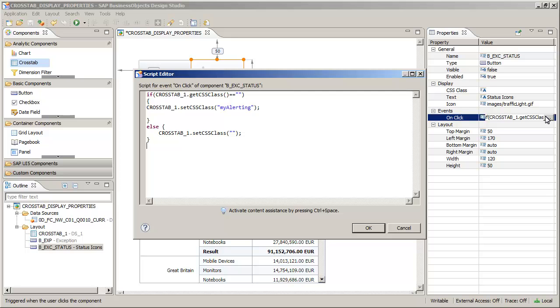The script creates a toggle button. The GetCSSClass method assigns a CSS to the crosstab. If none is assigned, it assigns myalerting.css to it, otherwise it assigns a value of null.